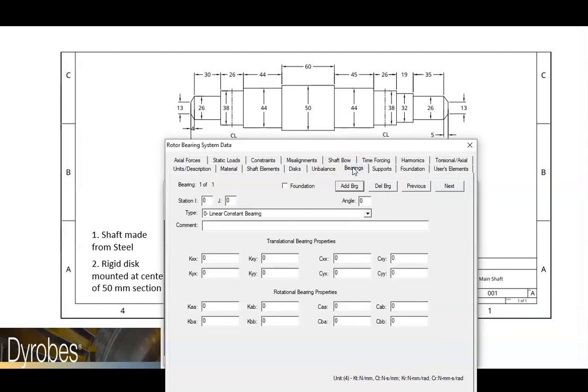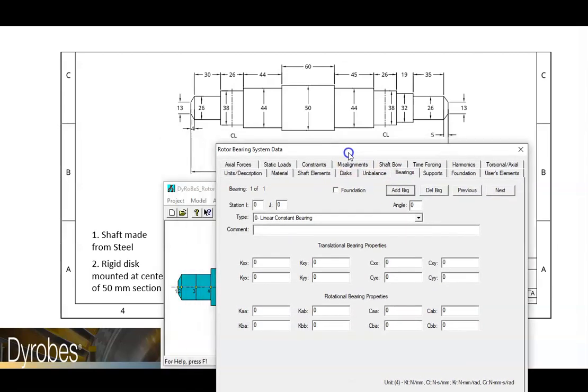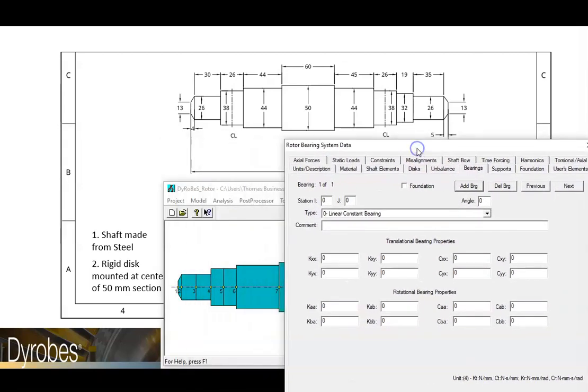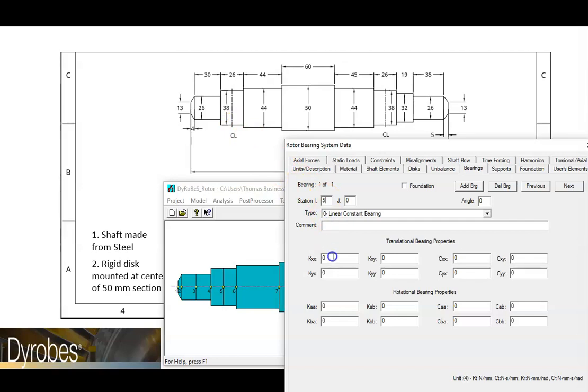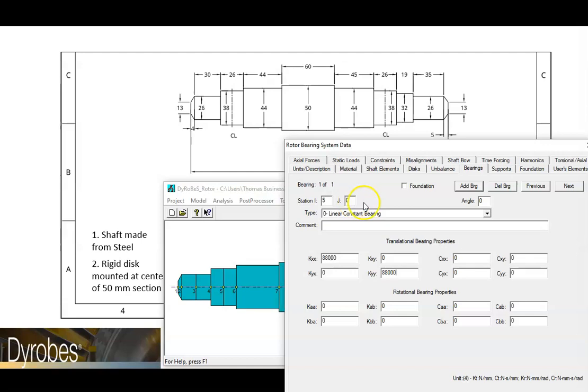We know that our first bearing is located here, which corresponds to station 5. To keep things simple, let's assume that we have 88,000 newtons per millimeter stiffness. And let's assume that that's true in the x and the y direction. We'll also assume that this bearing is connected to a rigid structure. So we'll just leave the second station here as a zero.